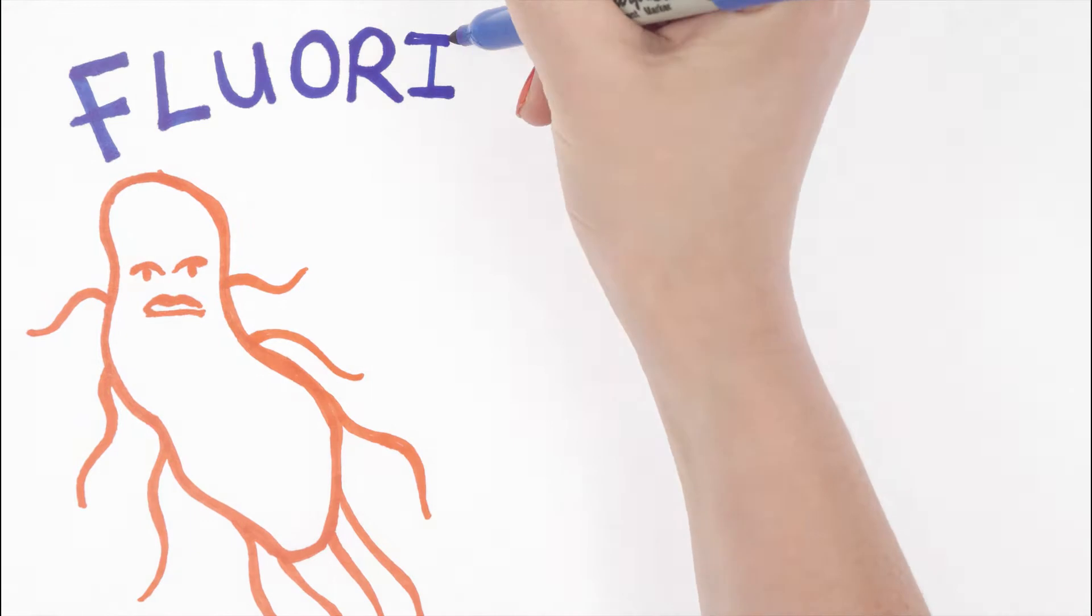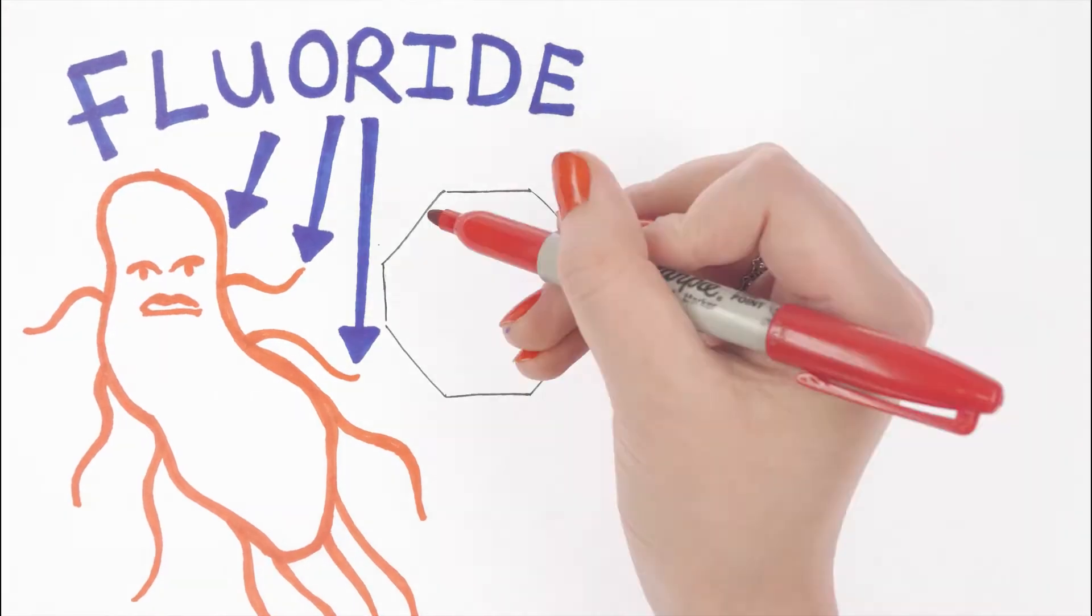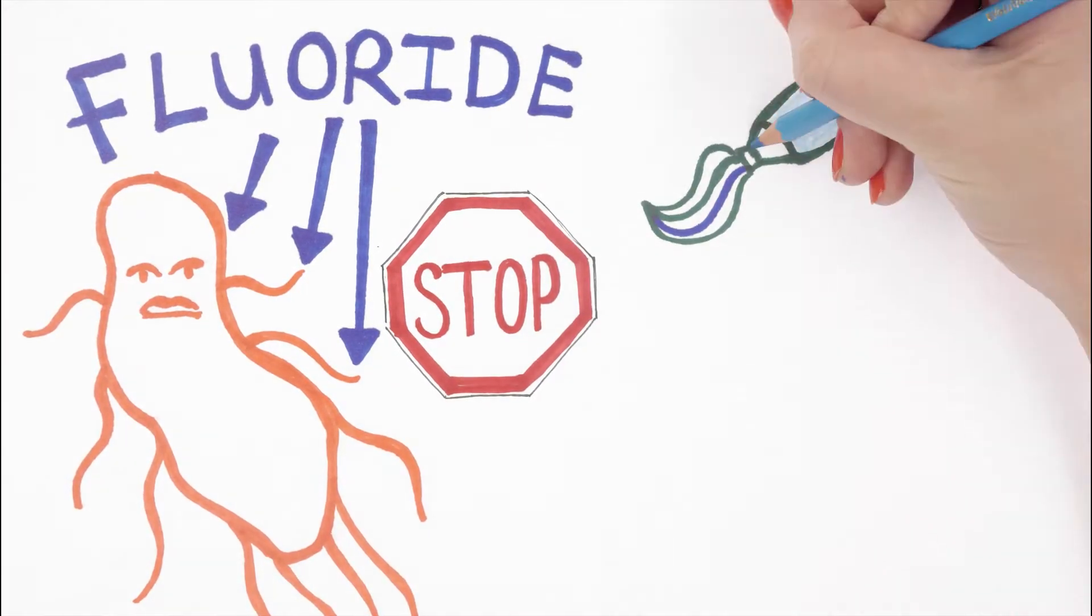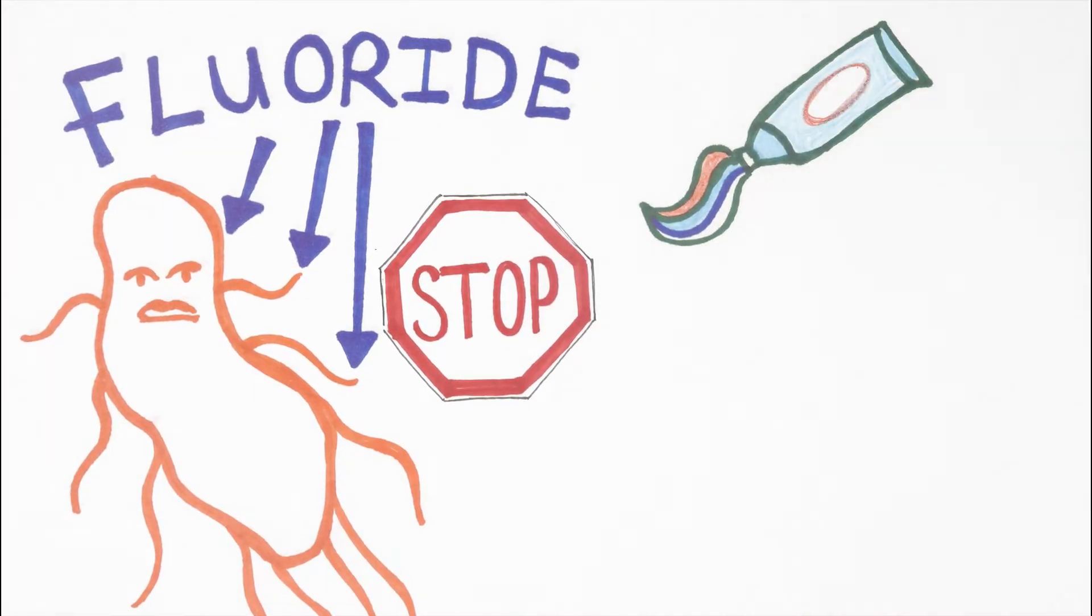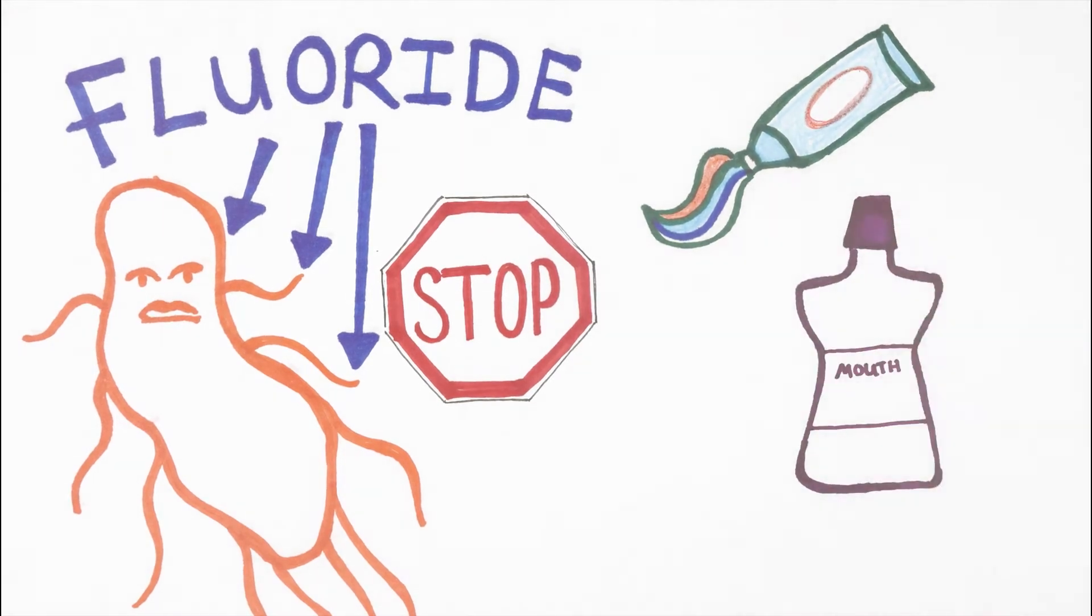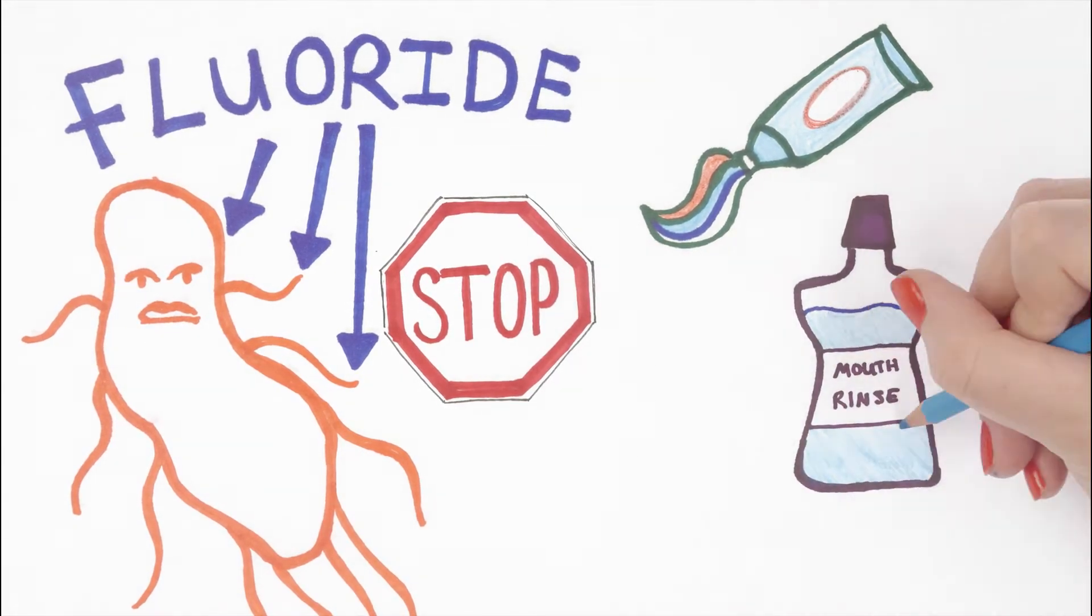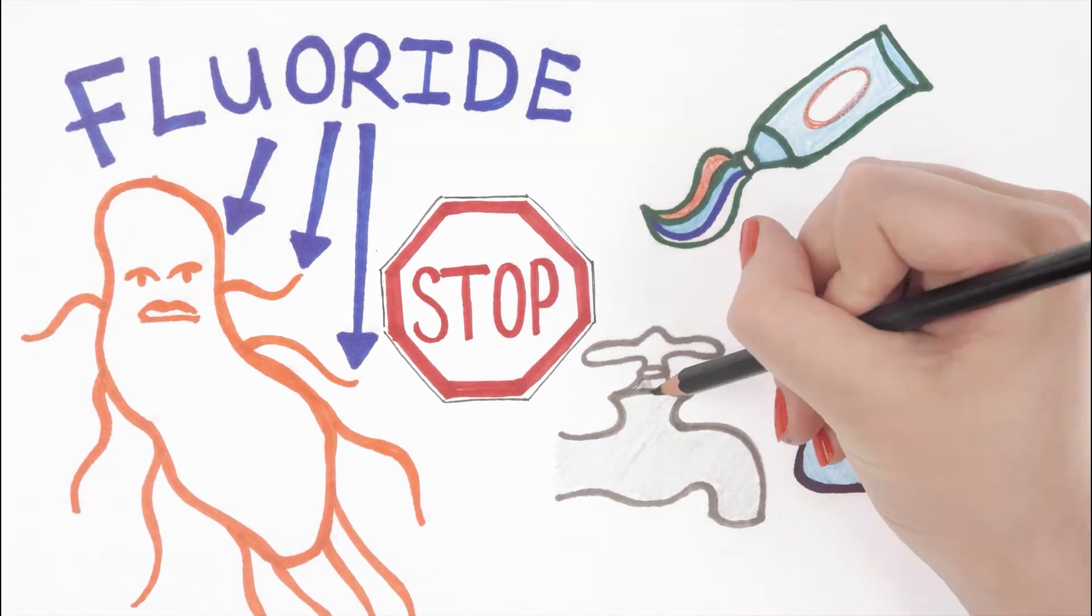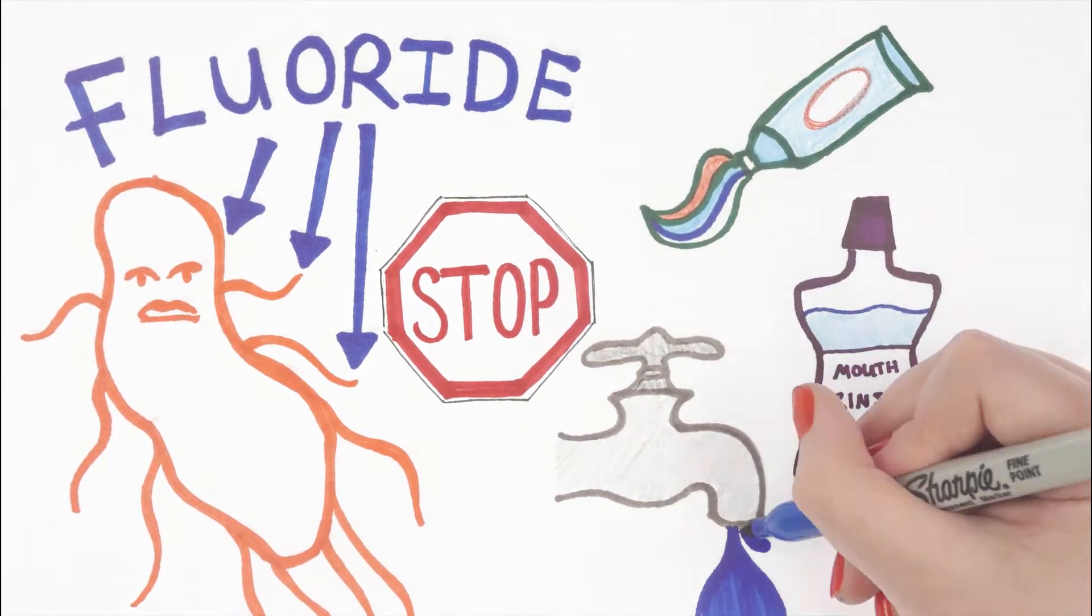Fluoride is a mineral that prevents tooth decay. It's used in most toothpastes but can also be added to mouth rinses, lozenges, varnishes and gels. In some parts of the world it's even added to the water supply.